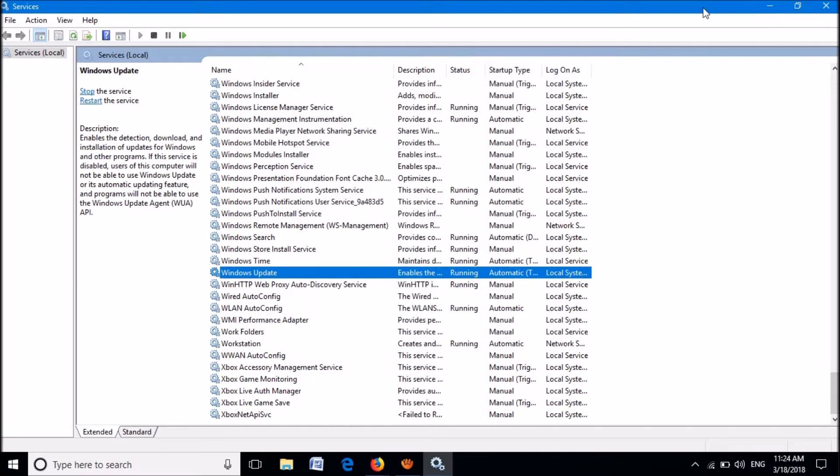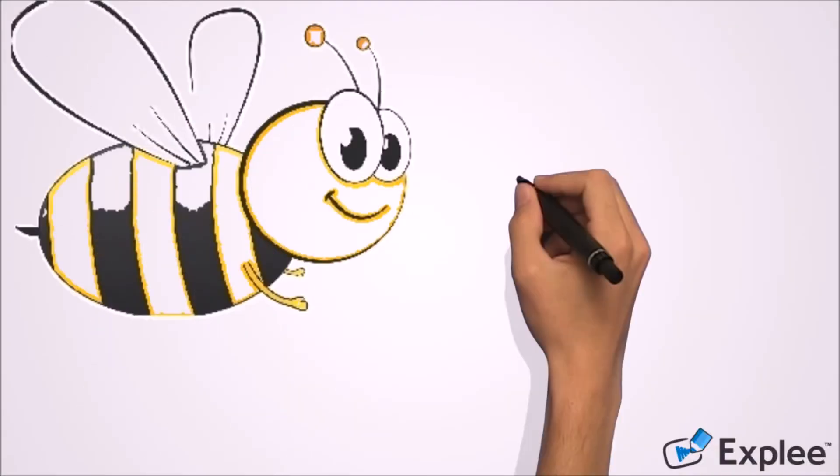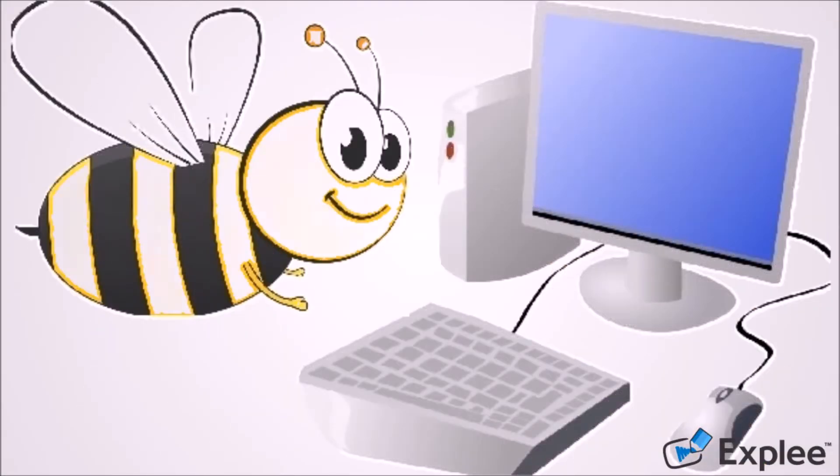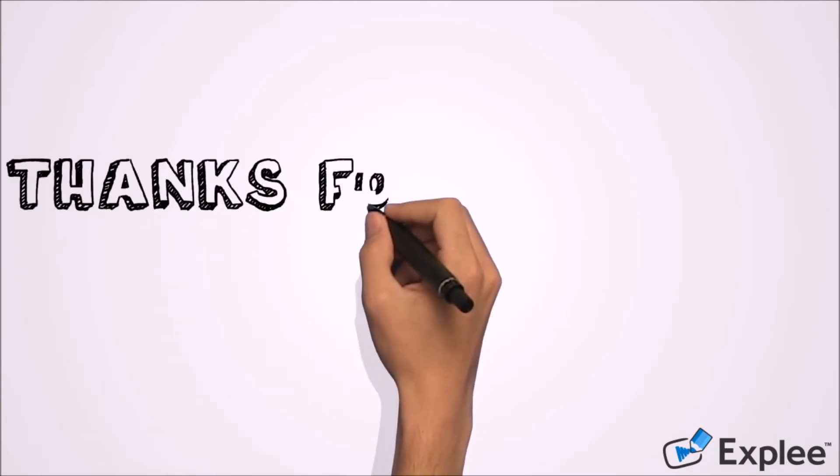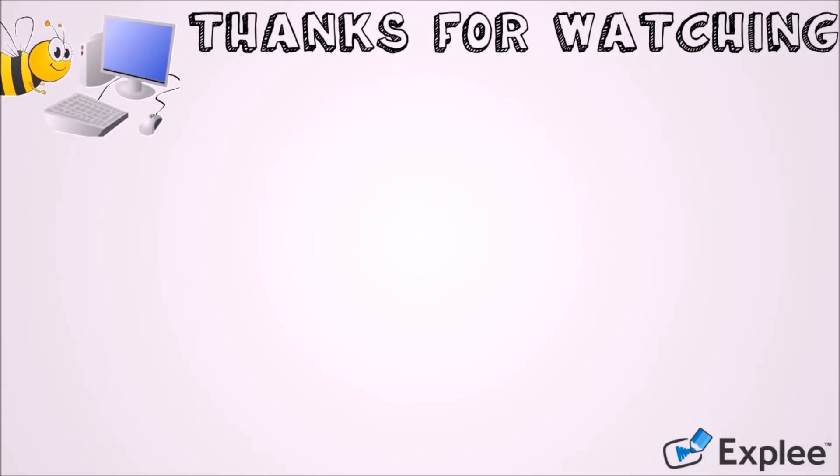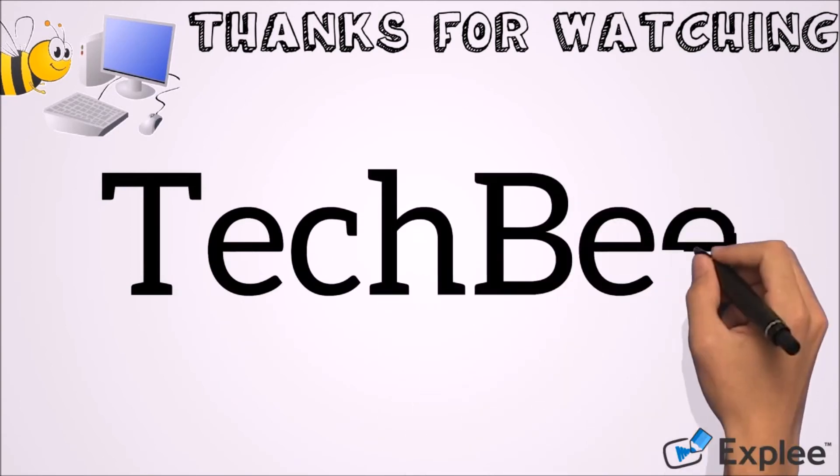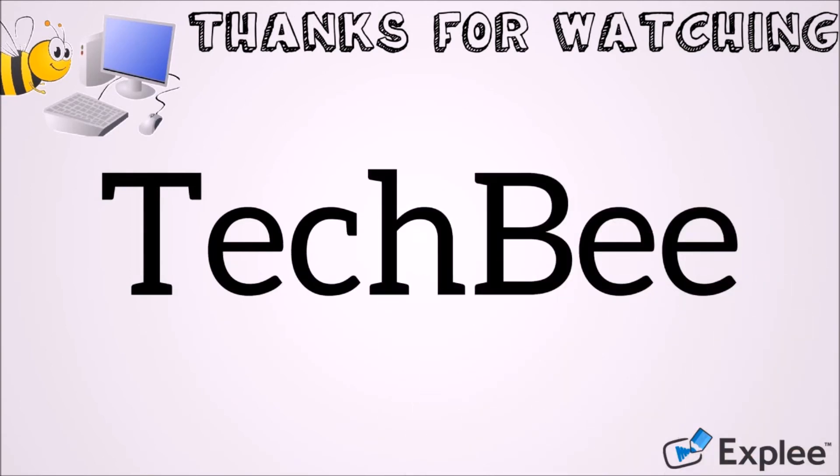We hope this video will help you. Thank you for watching this video by Tech B. Please like this video and let us know your experience by commenting below. Please subscribe this channel for latest updates. Thank you.